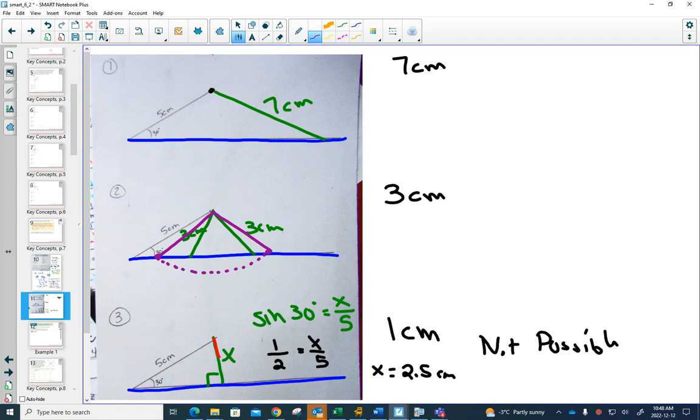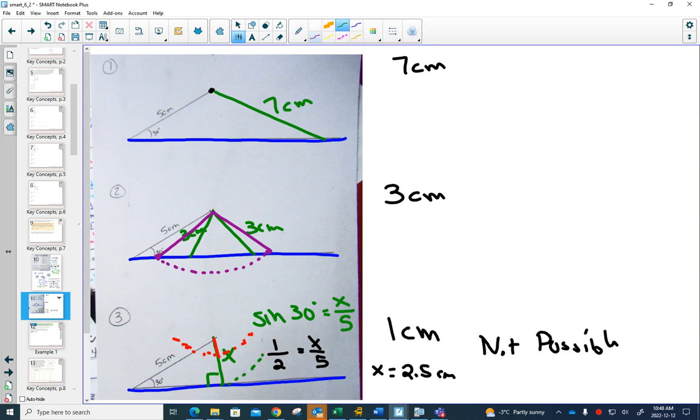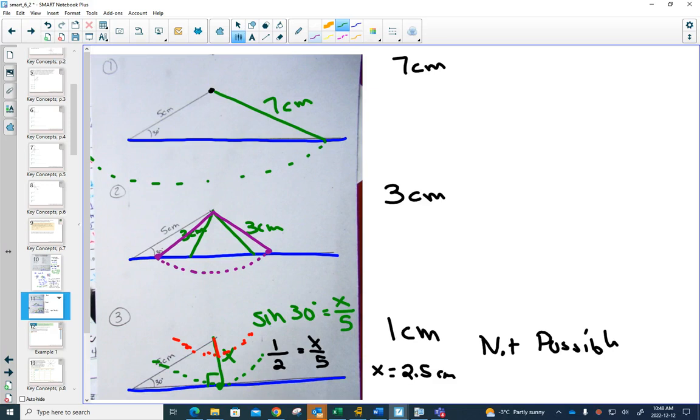But with the 1, it doesn't matter how I swing the 1 around, it never touches. And the 2.5, if I swung that one around, touches only once, perfectly at 90 degrees. The 7, well, if it swings around, it doesn't hit on the other side, because it's too long, because it's longer than 5.